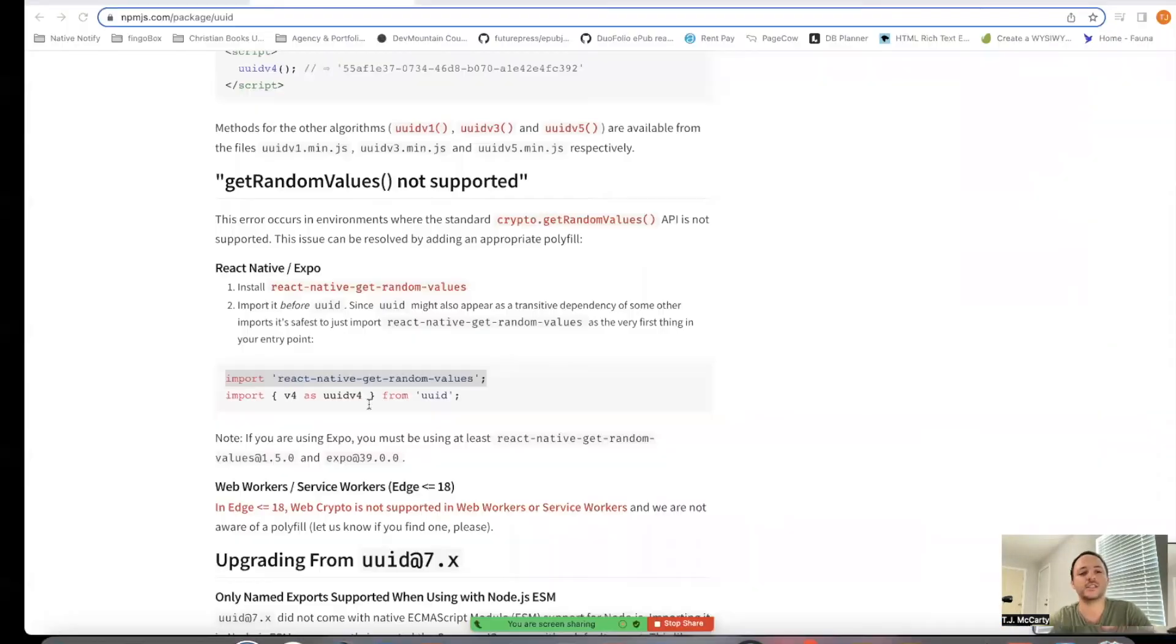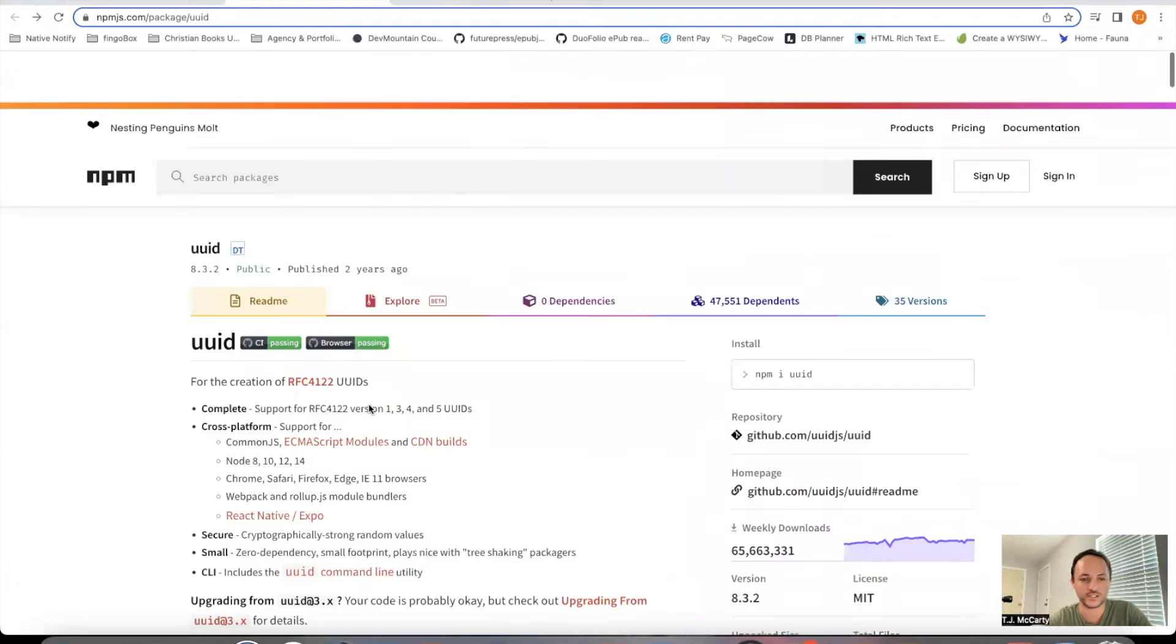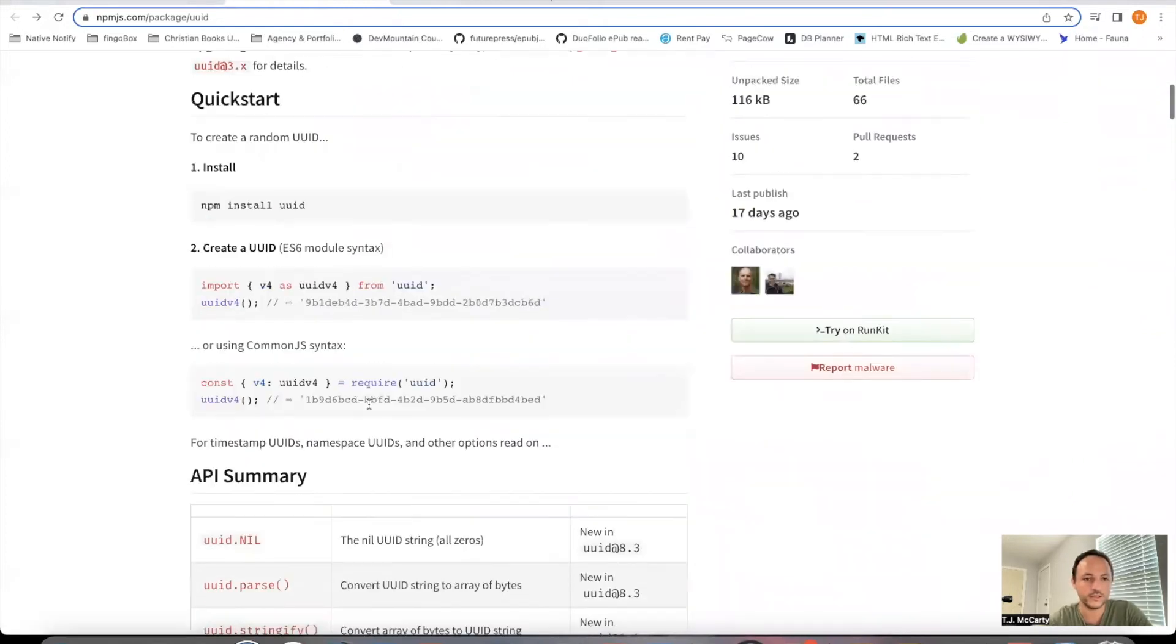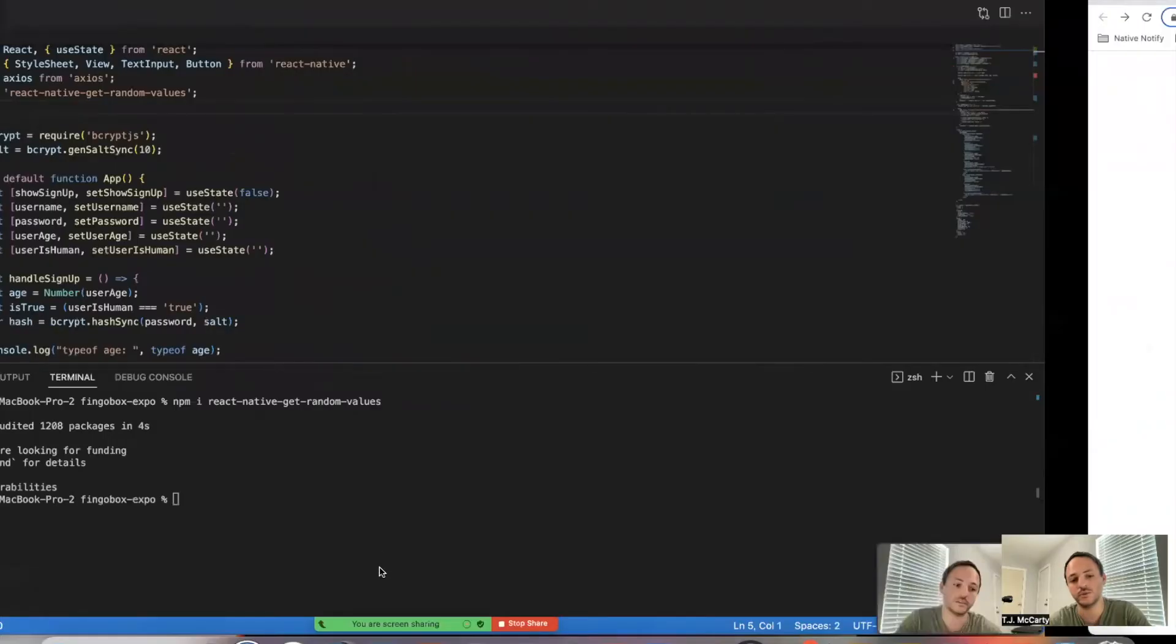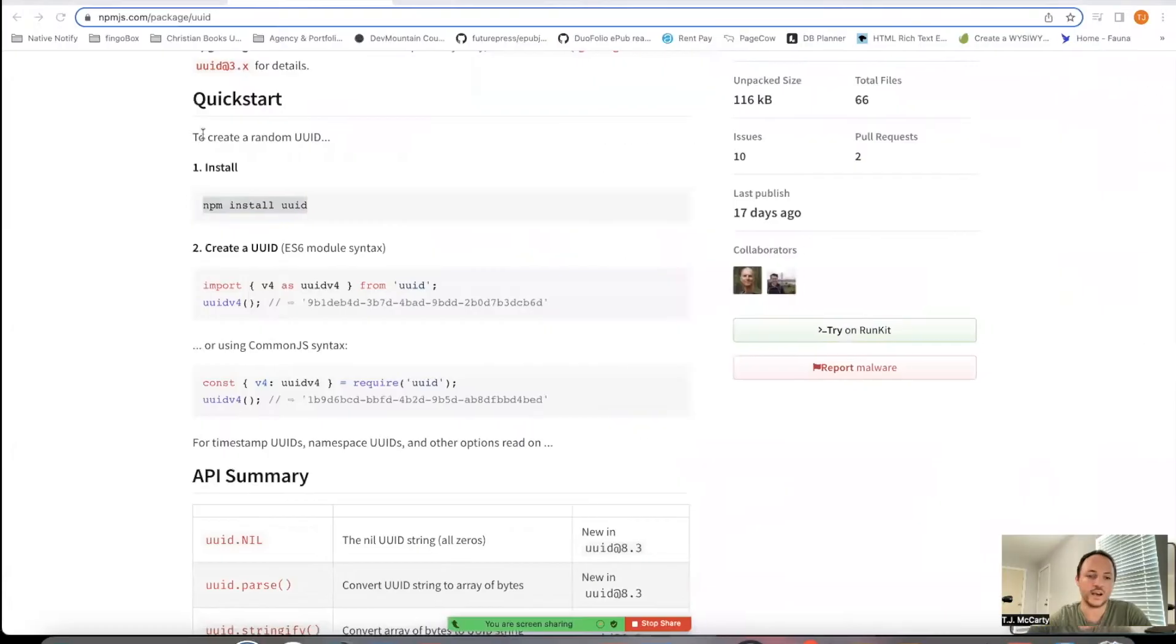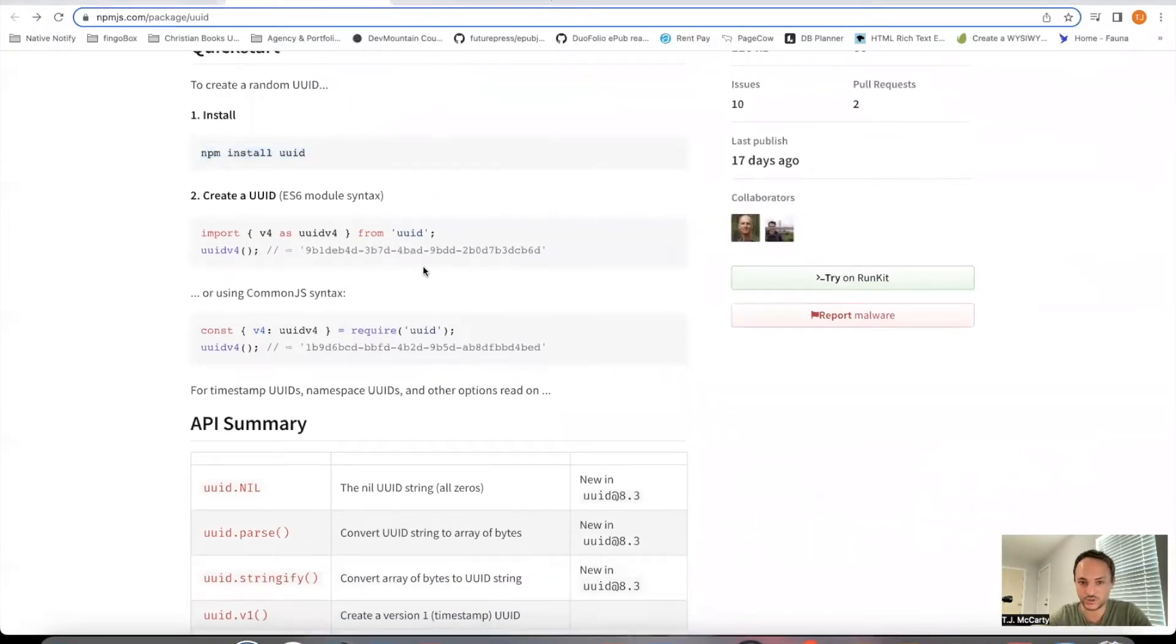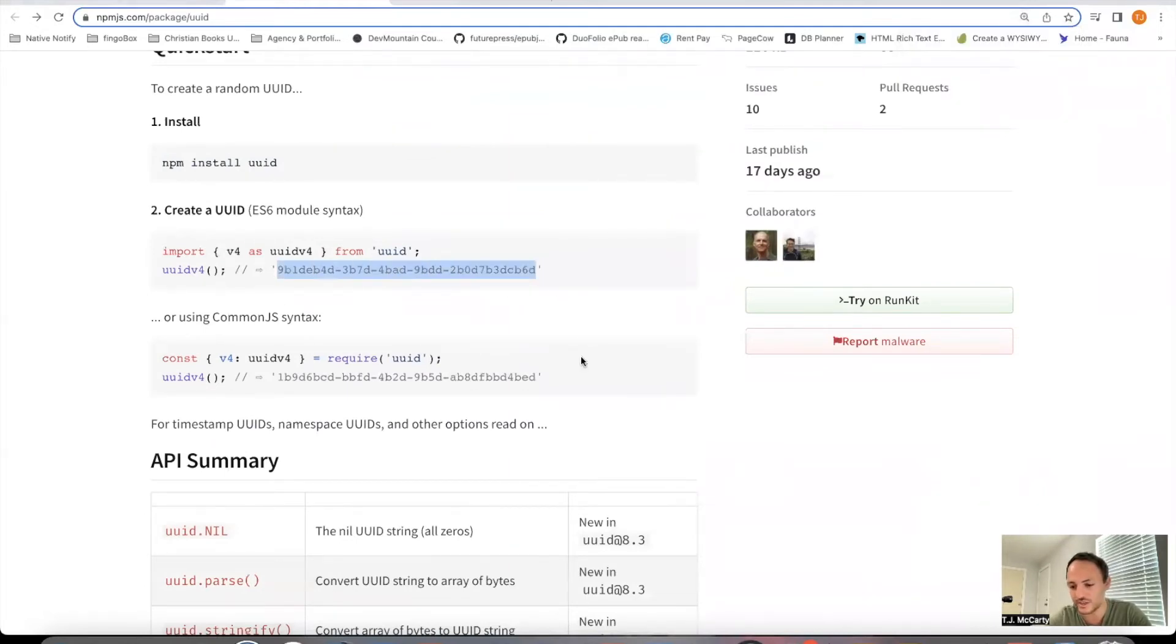Now let's go ahead and go back to the quick start. Your first step is npm install UUID. Just so you know what we're going to be creating, it should end up looking something like this. This will guarantee that your user IDs are unique.